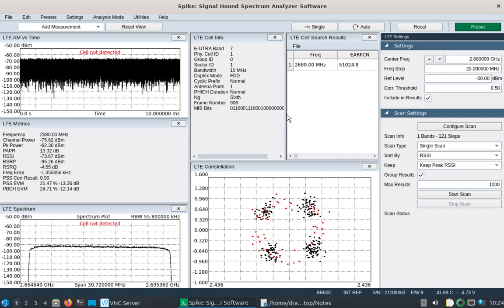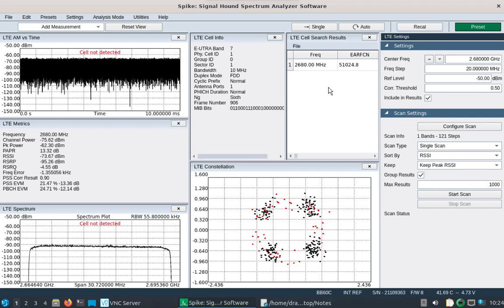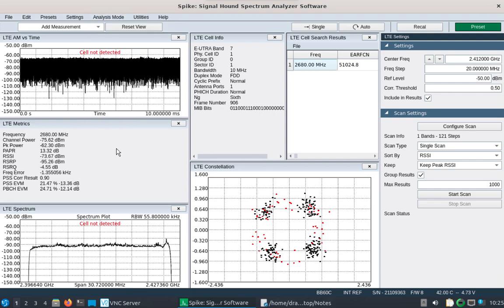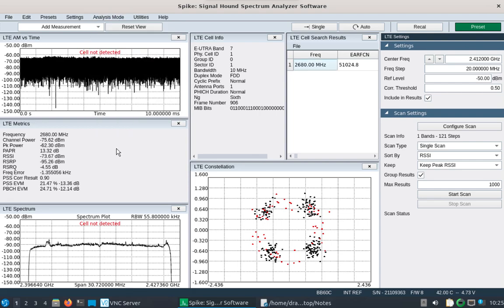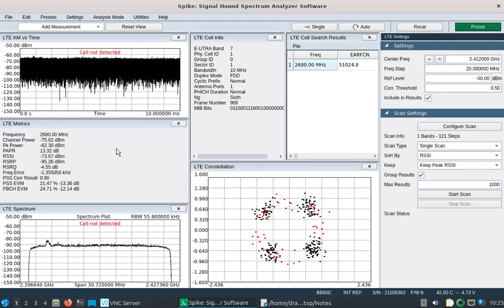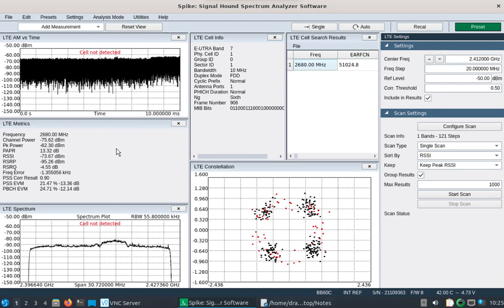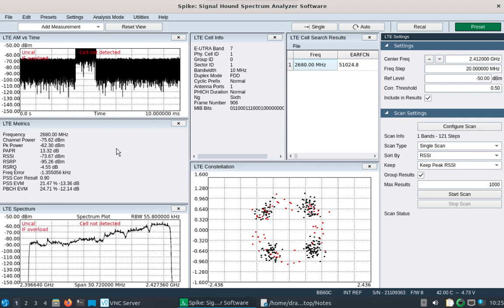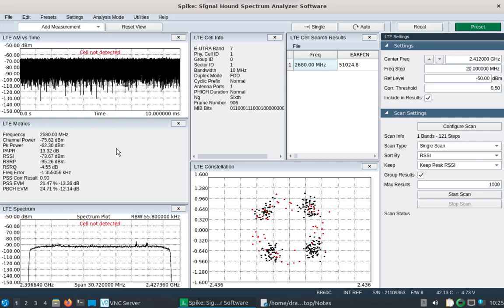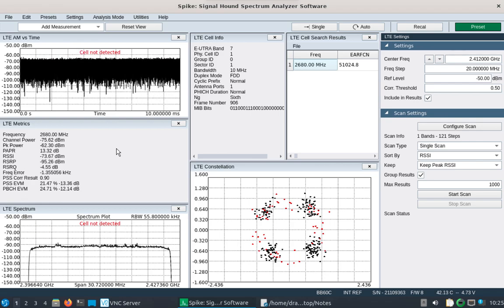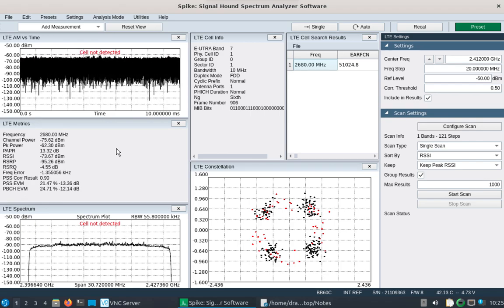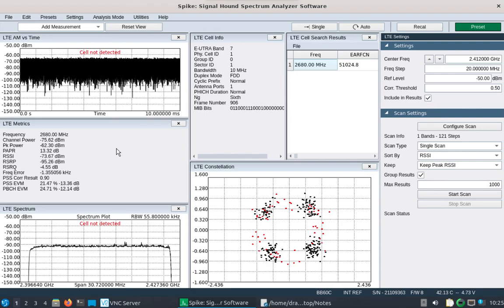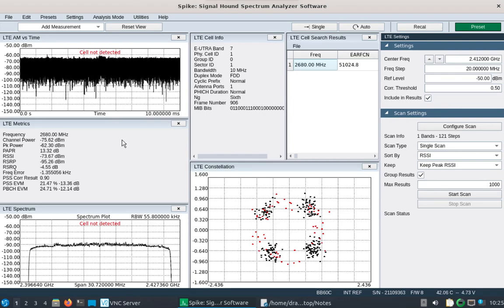And again, you can take these results and then put it over into the mapping engine. So yeah, I think that's all we'll do for now. Hope that helps get your Spike software set up with the necessary tools for LTE. All right. Thank you.